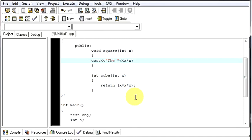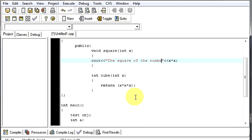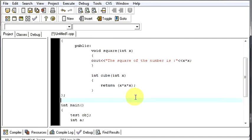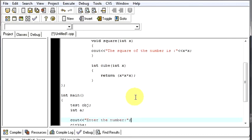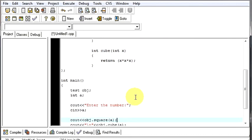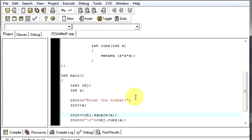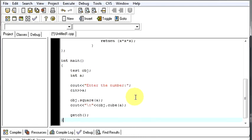The square of the number is x into x, as you all know. And, this function will be as it is. We will not change it. But, will change the way we have to call this thing.